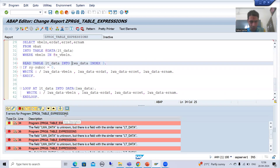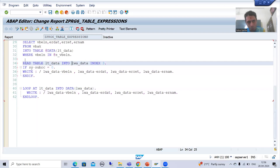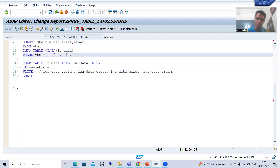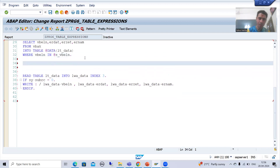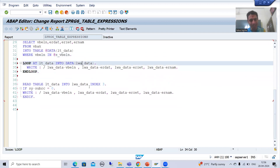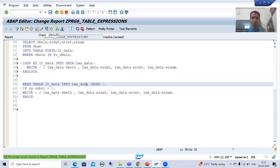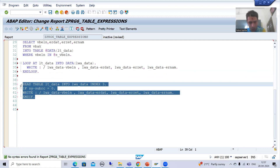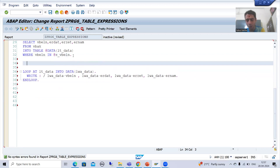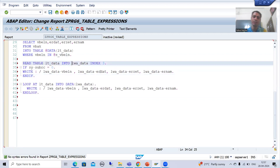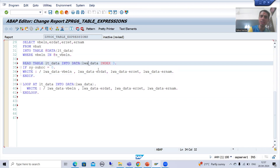One option is: if the LOOP statement is before this READ TABLE, we won't get the syntax error — the work area is declared inside the LOOP on an earlier line. So I can cut this READ TABLE logic and place it after the LOOP. Alternatively, if you want the READ TABLE on that line itself, you can use inline DATA declaration right there with the DATA keyword.